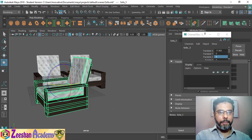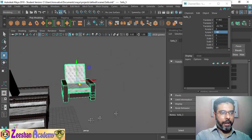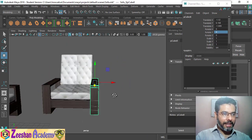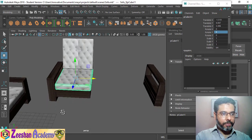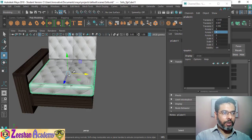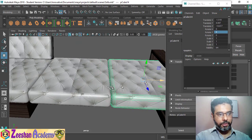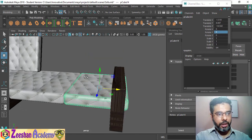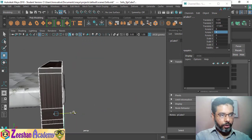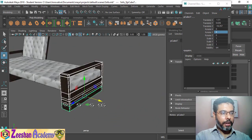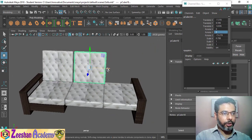Press Ctrl+D to get a duplicated sofa. Press Ctrl+D again and rotate 90 degrees — in the Channel Box enter minus 90 — and it appears exactly perpendicular. Now select the right-side components, one, two, three, and move them further. Select one seat, Ctrl+D for two, Ctrl+D again for three seats total, making sure the spacing is correct. Then select the base pieces and move them into position.